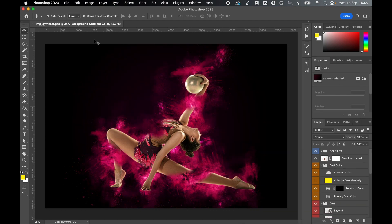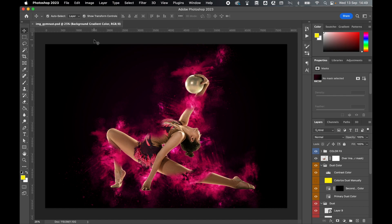So there you have it. That's how to create this awesome-looking dust or powder explosion effect in Photoshop using a simple action and a couple of clicks. I really hope you found this tutorial helpful. If you did, don't forget to like and subscribe. Thanks for watching. Keep on designing. And I will see you for the next tutorial.